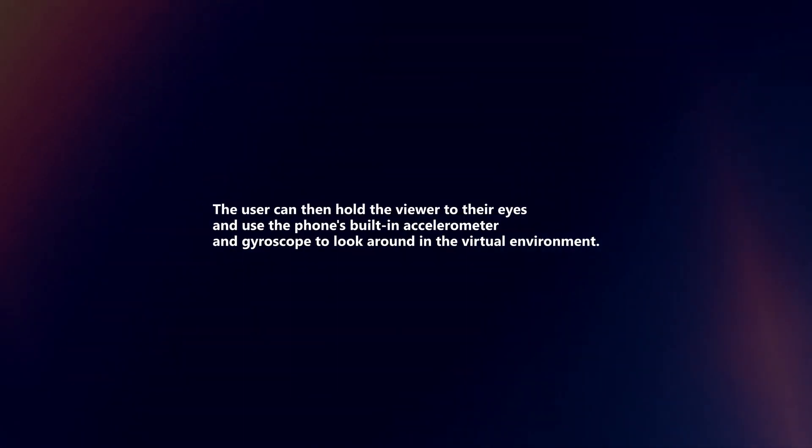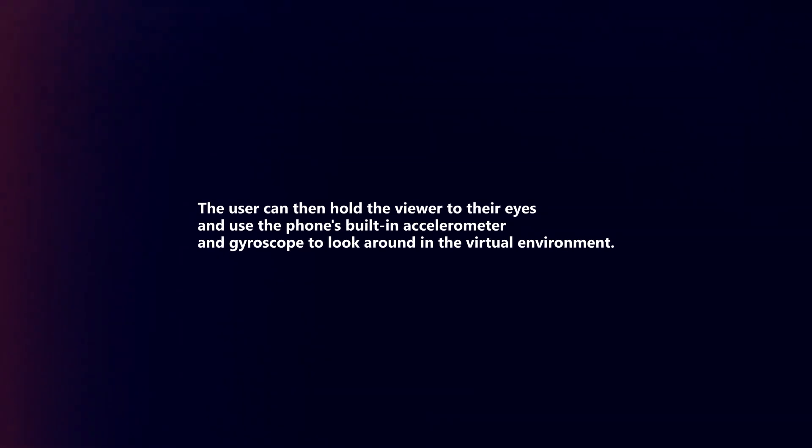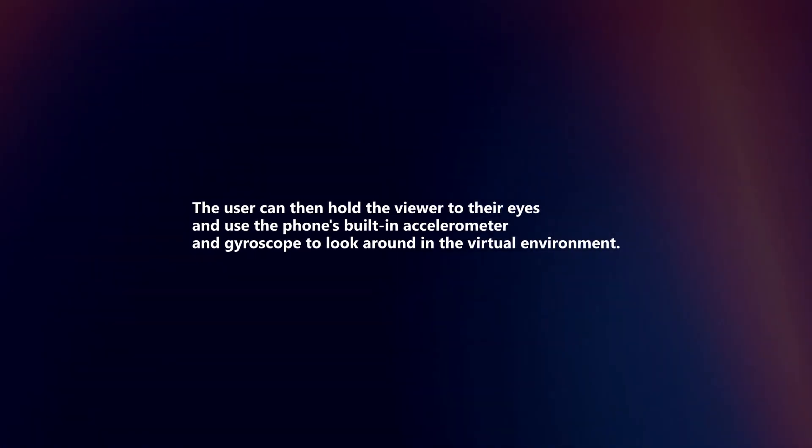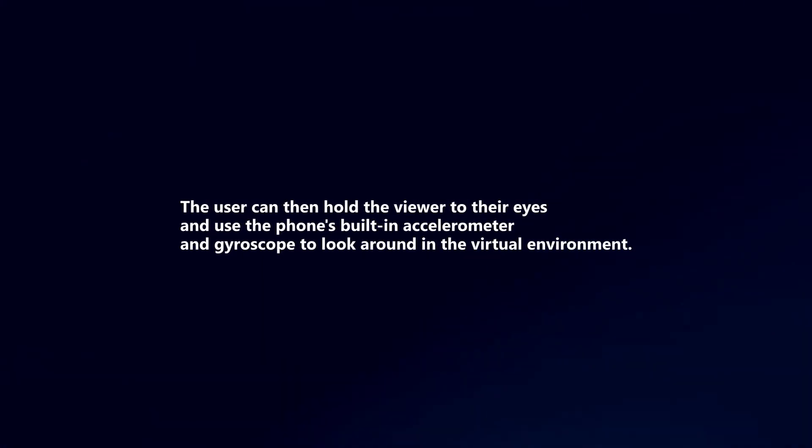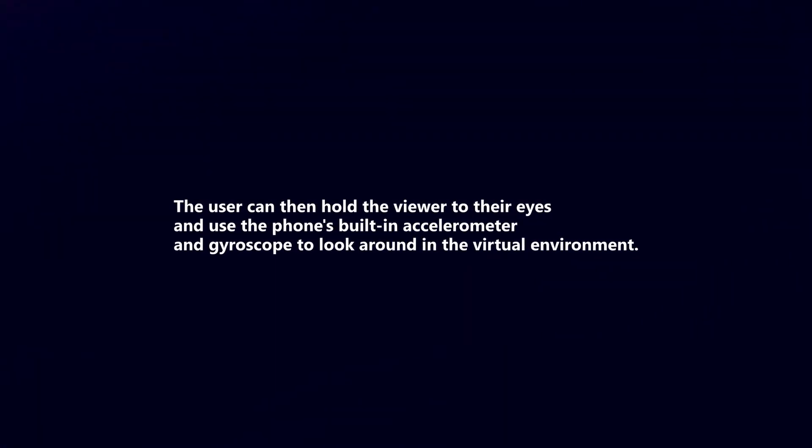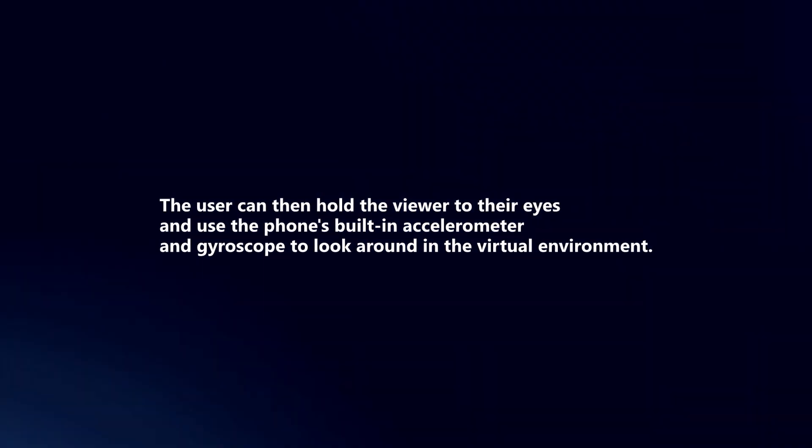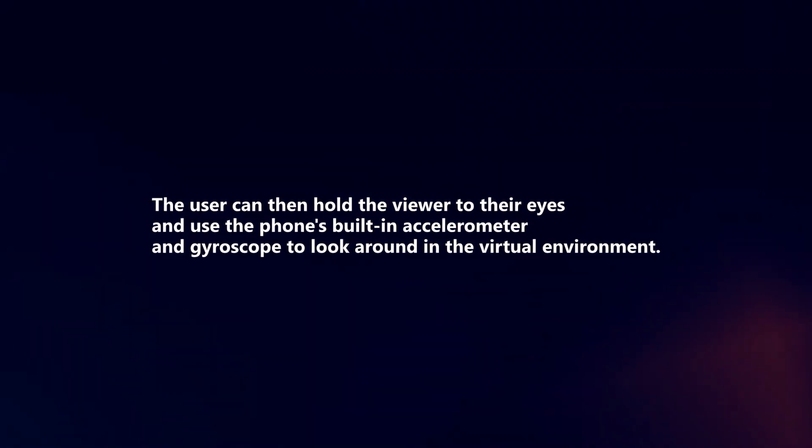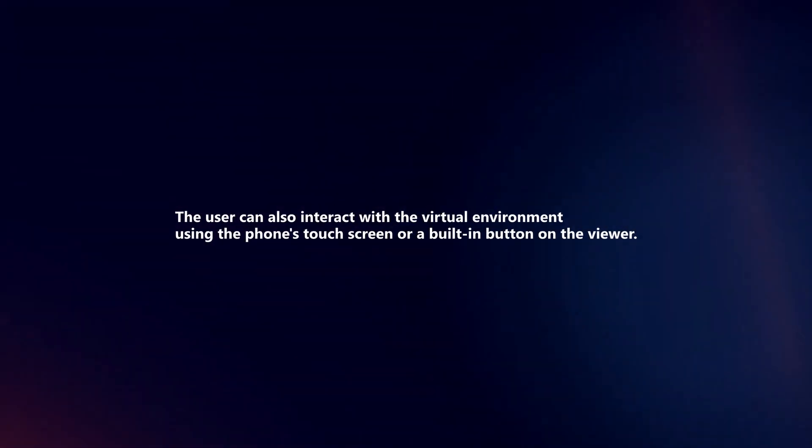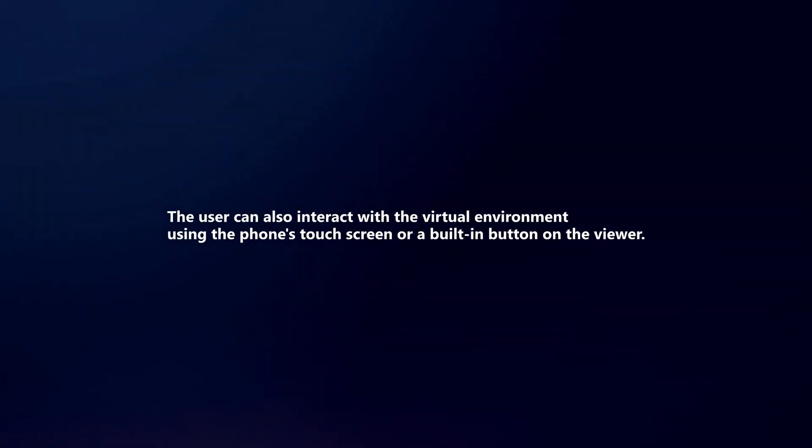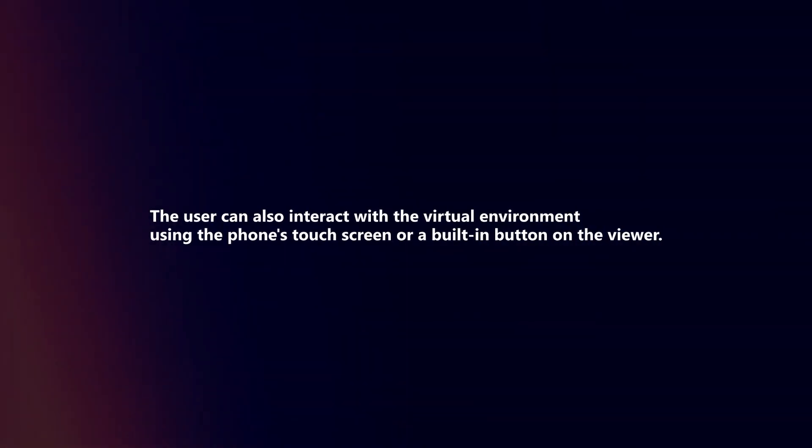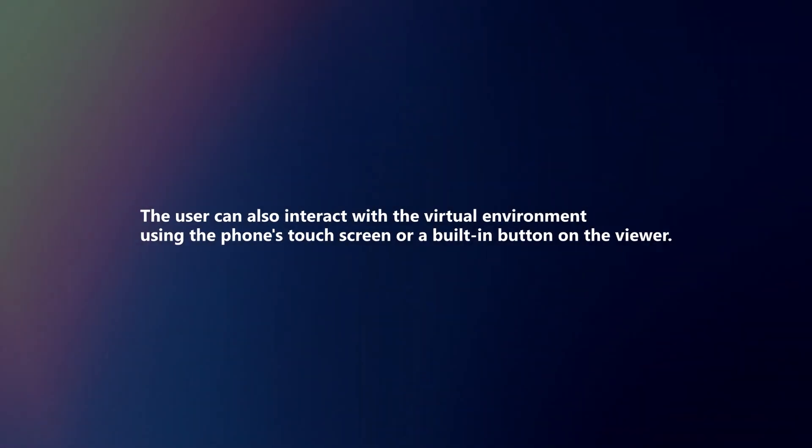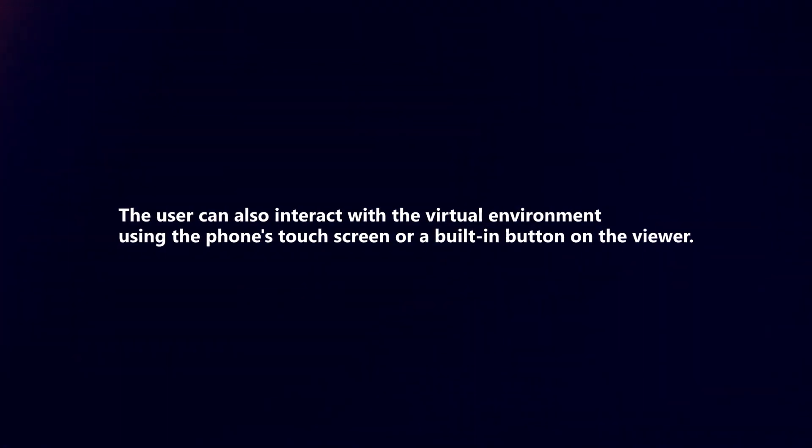Users hold the viewer to their eyes and use the phone's built-in accelerometer and gyroscope to look around in the virtual environment. They can also interact using the phone's touchscreen or a built-in button on the viewer.